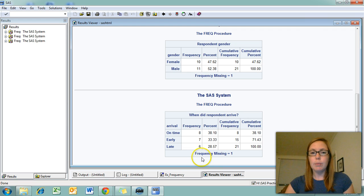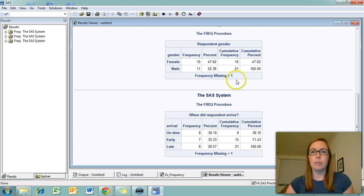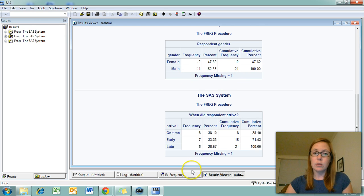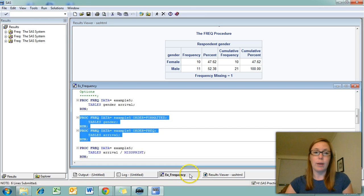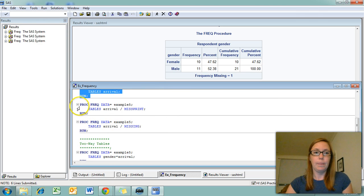You can see both these tables have a note frequency missing equal one. That's because I have a missing data point in both of these variables. This takes us to our next set of options. You can tell SAS how to handle missing data.